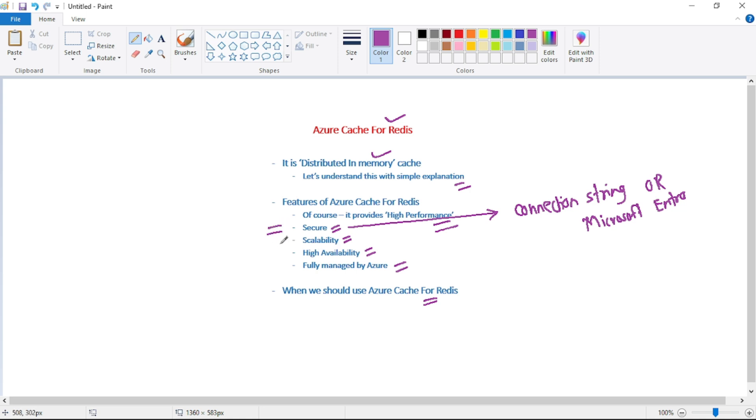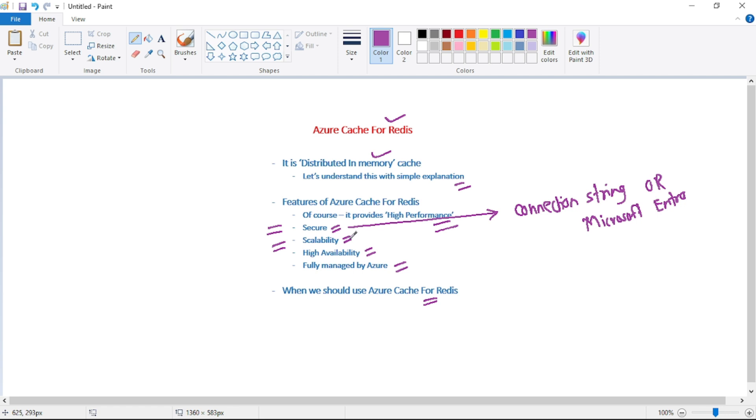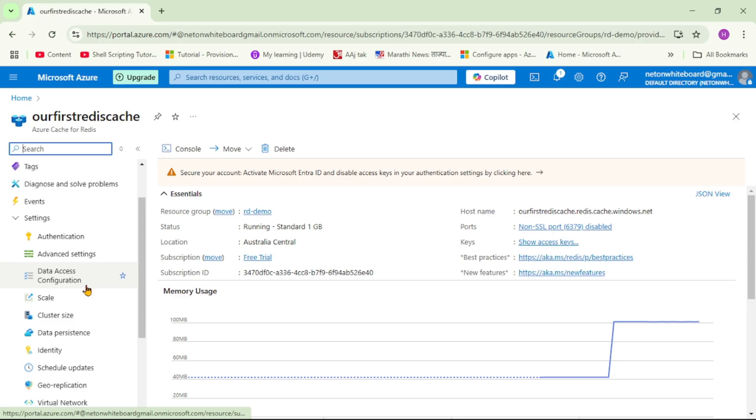Then second, it is highly scalable. So let's say guys, we are using Azure cache for Redis in our application. And over the period of time, we come to know that now we need greater capacity for Redis. That is the existing Azure cache for Redis, probably it has smaller capacity and it is not fulfilling our requirement. So in that case, we can scale up Azure cache for Redis on the fly. We can scale it up right from Azure portal.